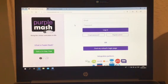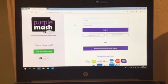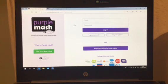Hi everyone, this is a short video to talk you through how to log on and use Purple Mash. Some of you have been sent login details from your teachers. We're going to trial this as a new way of learning at home.